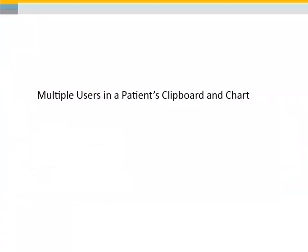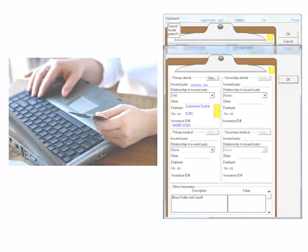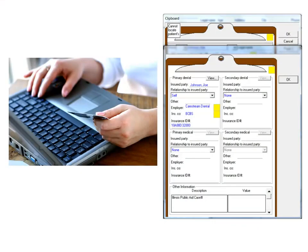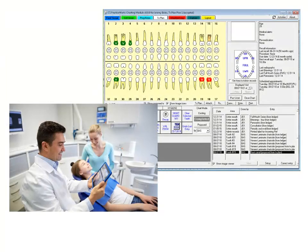Multiple users in a patient's clipboard and chart. It is now possible, for instance, for one user to update a patient's insurance information at the front desk, while the doctor or hygienist is charting work or proposing treatment while the patient is back in the chair.